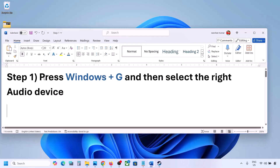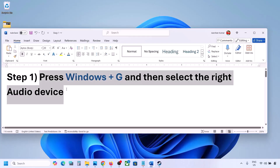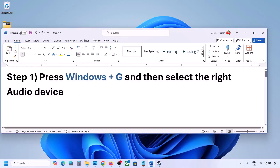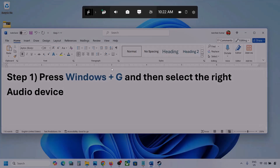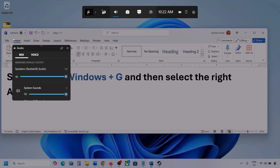The first step is to press Windows plus G and then select the right audio device. Press Windows plus G on the keyboard. Once you press Windows plus G, go to audio — you can see the audio tab — and simply click on it.